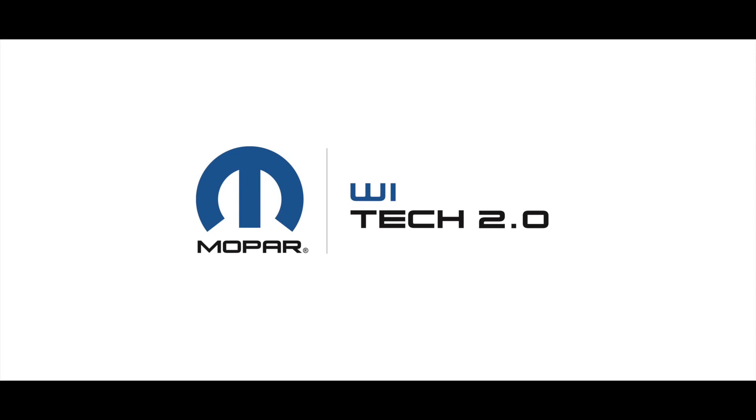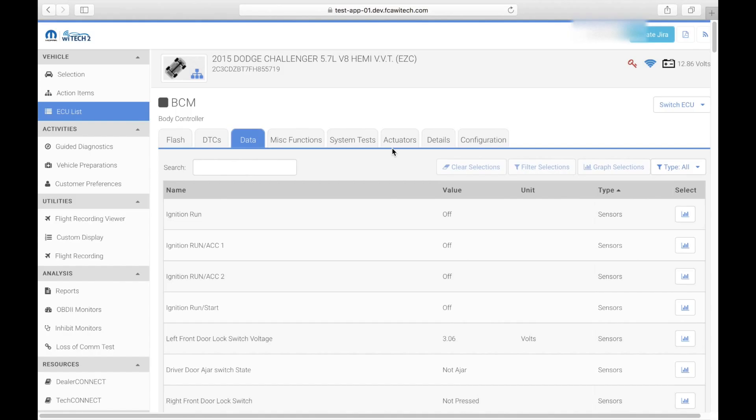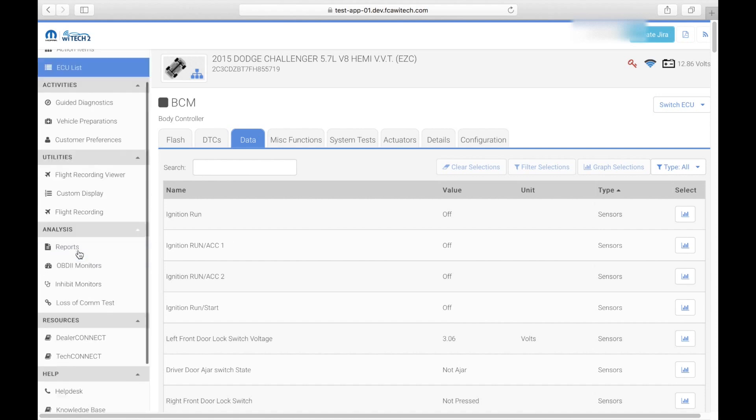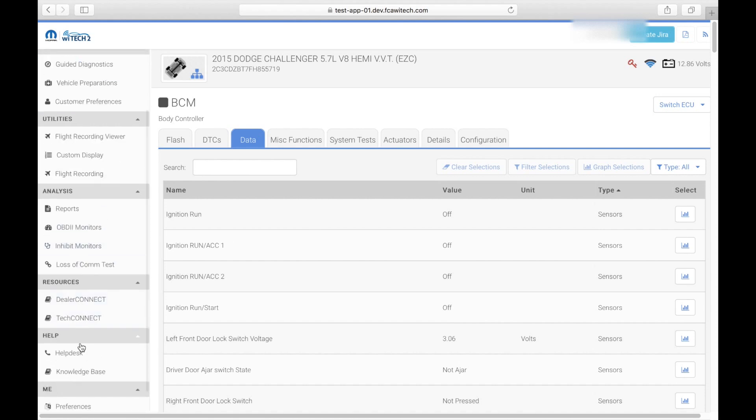For assistance with vehicle troubleshooting, consult your star support. The Help Desk feature is located on the left hand side of the page under the Help tab.